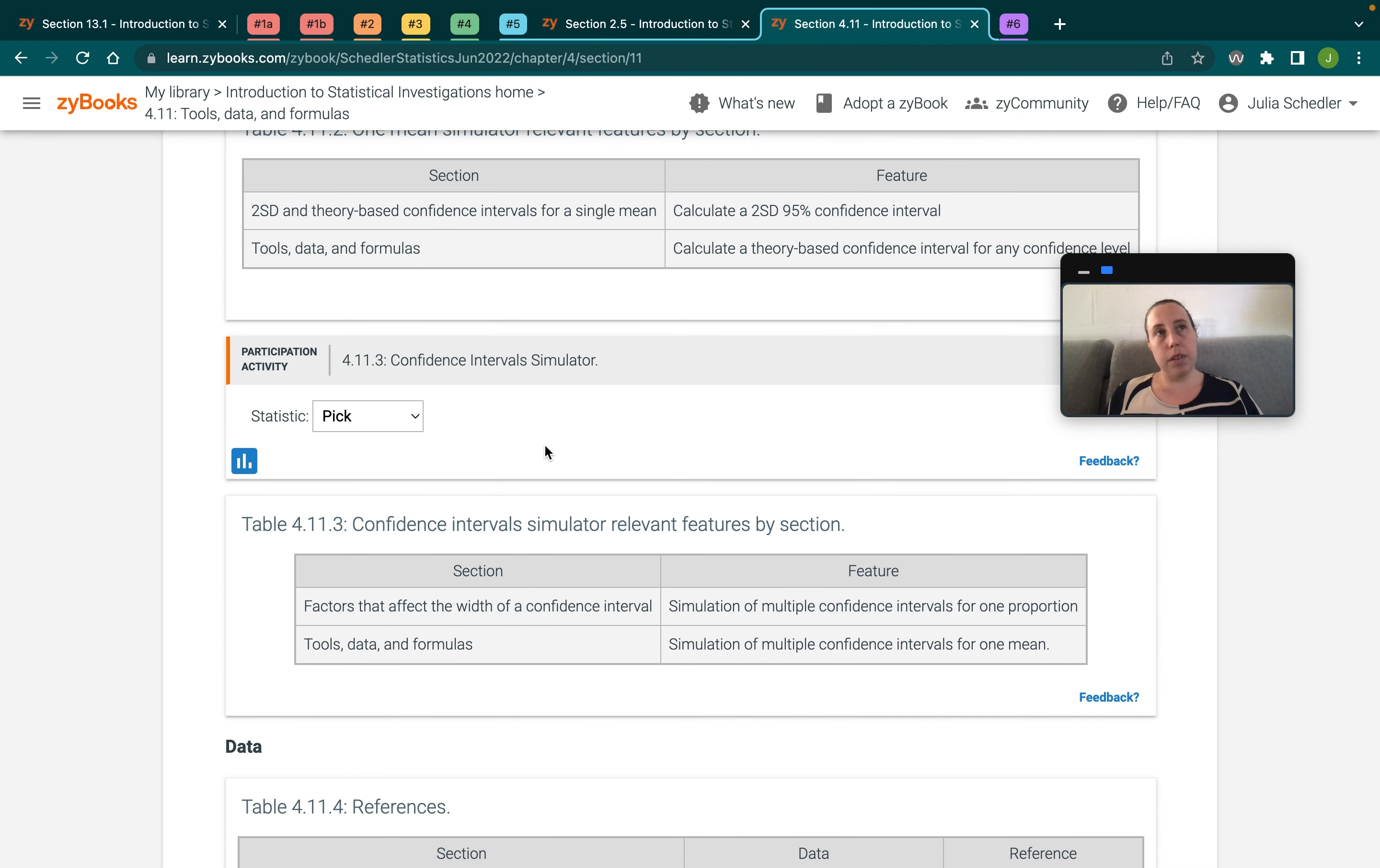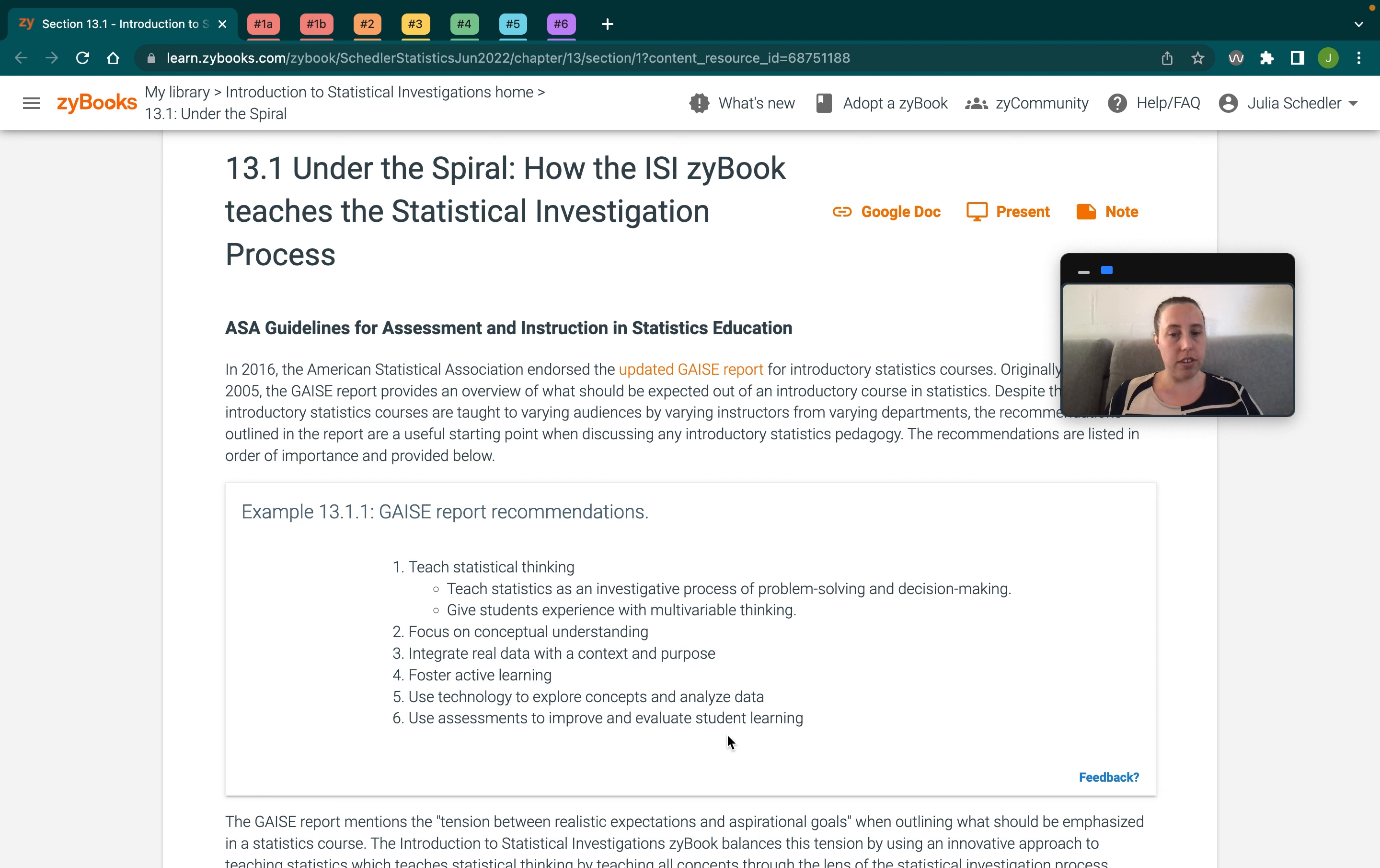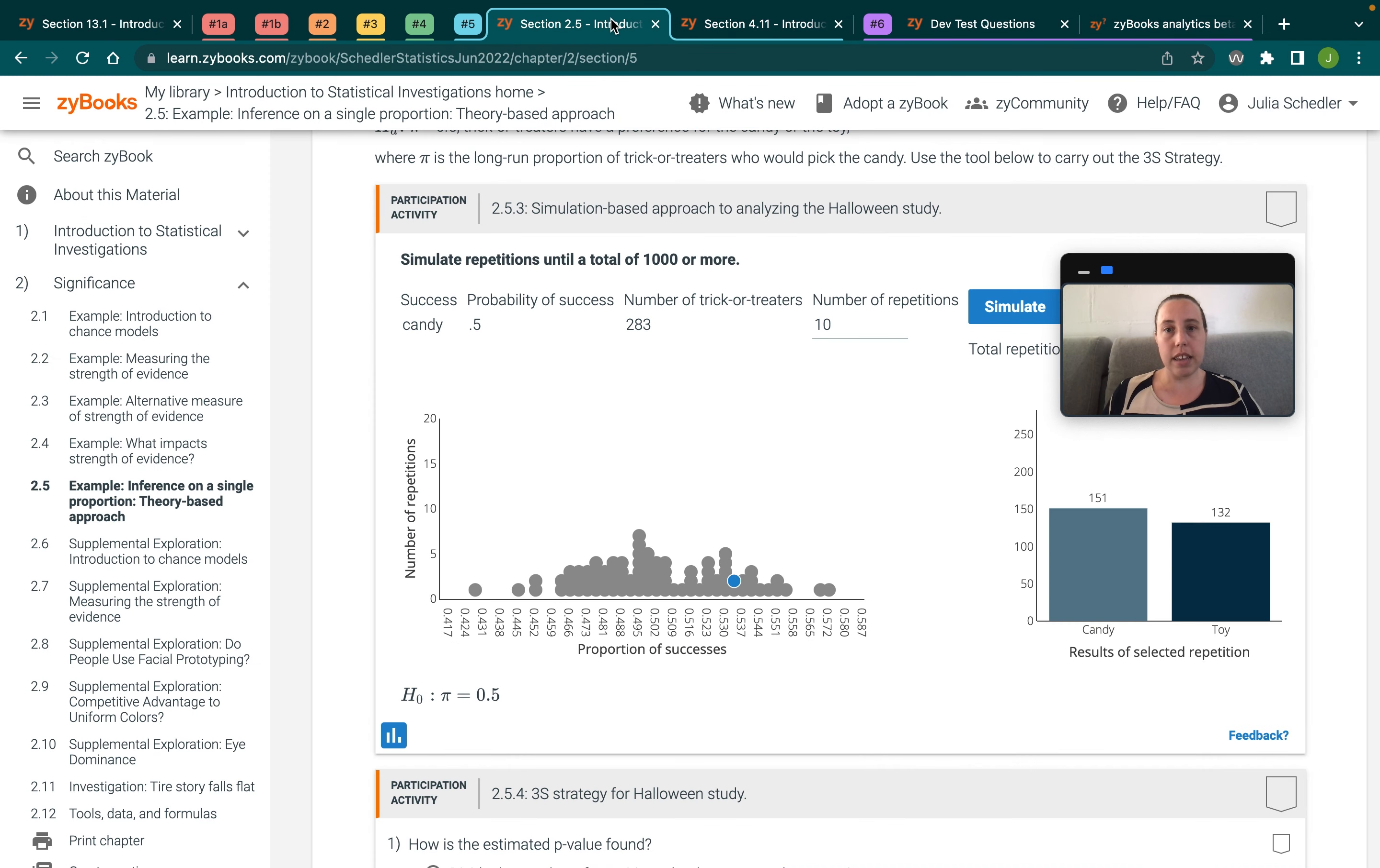And so again, technology is fully integrated into the book and you don't actually have to bring in anything else to include technology. So that's how we are aligned with the technology recommendation. And then finally, the sixth recommendation is to use assessments to improve and evaluate student learning. And so again, the Zybook is really nice for that because each of the, sorry, let me go back to, let's say here.